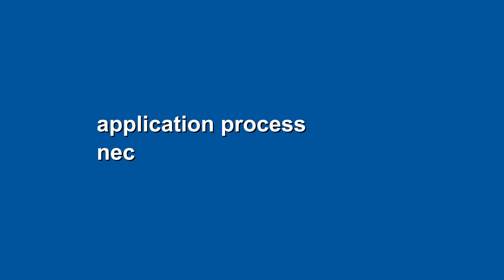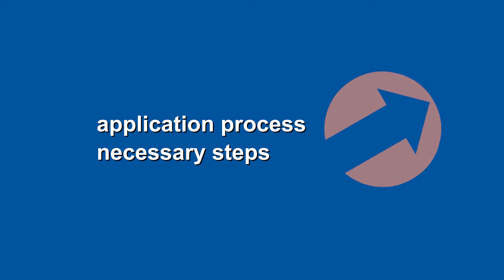We will give you some practical insights into the application process and the steps that you need to take in order to submit a complete application.